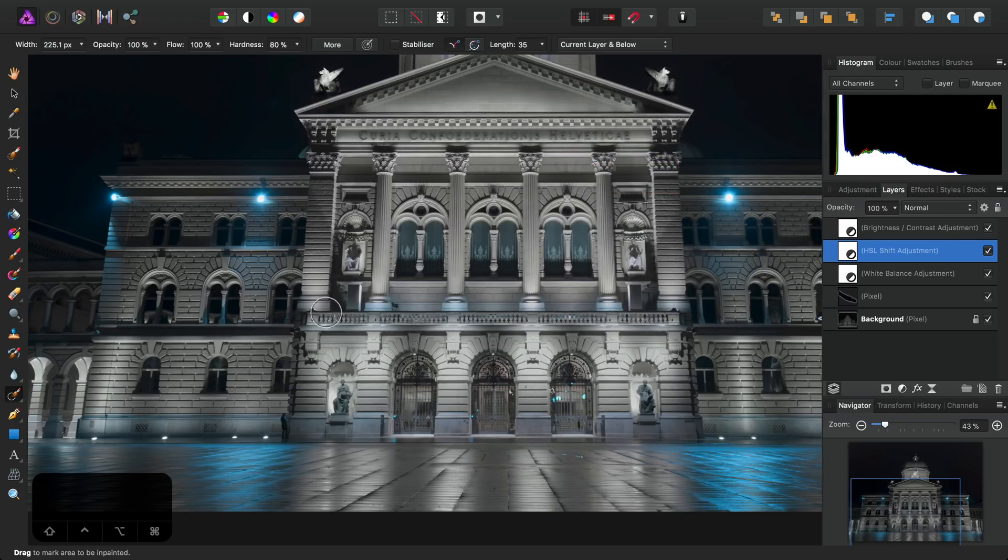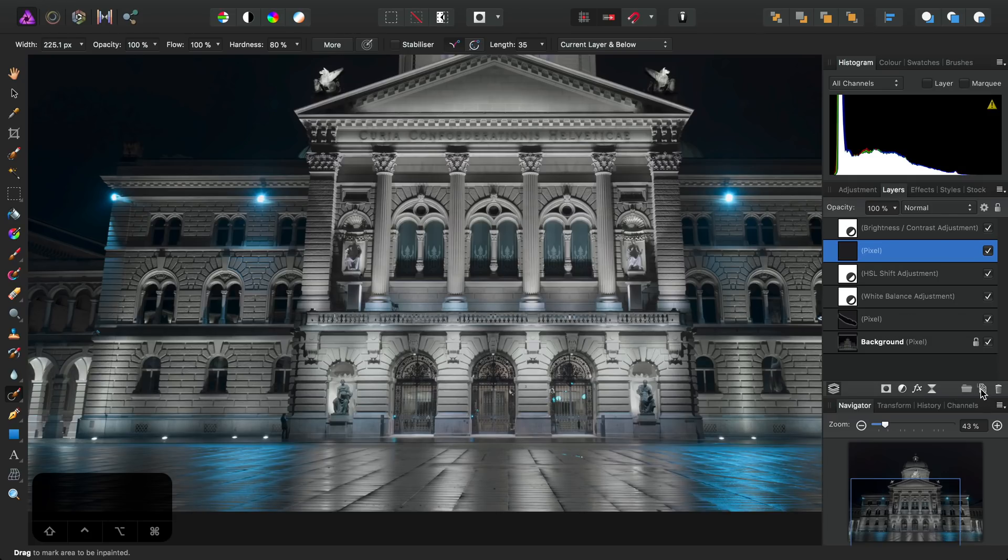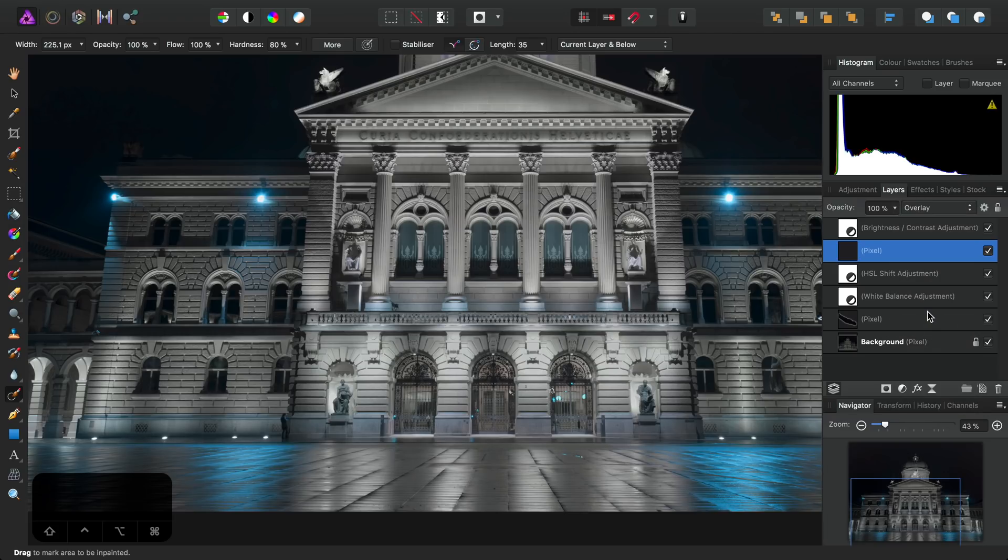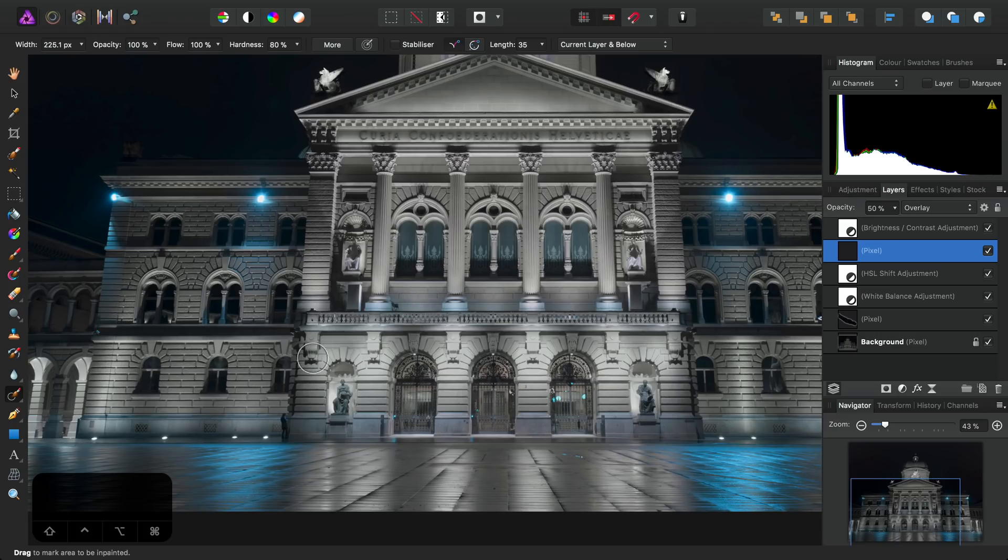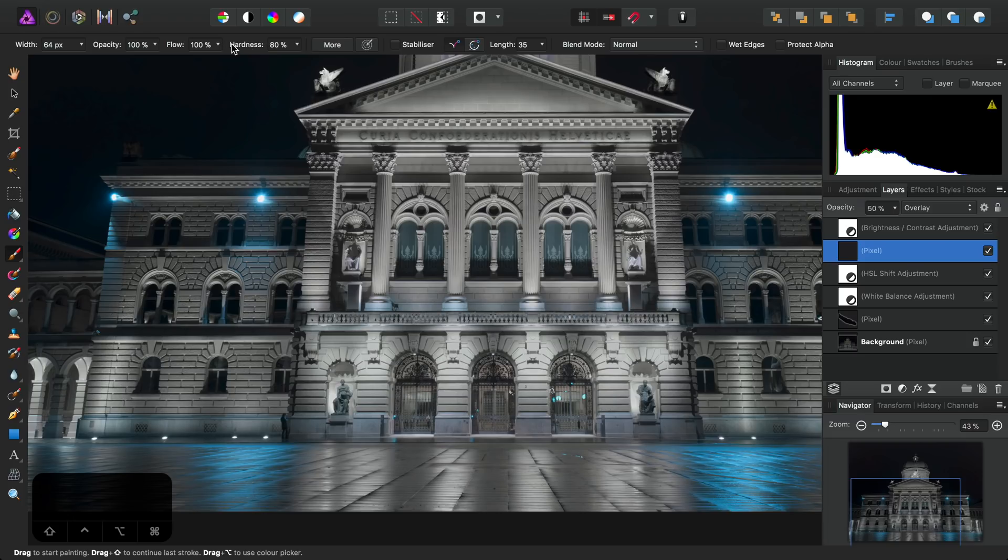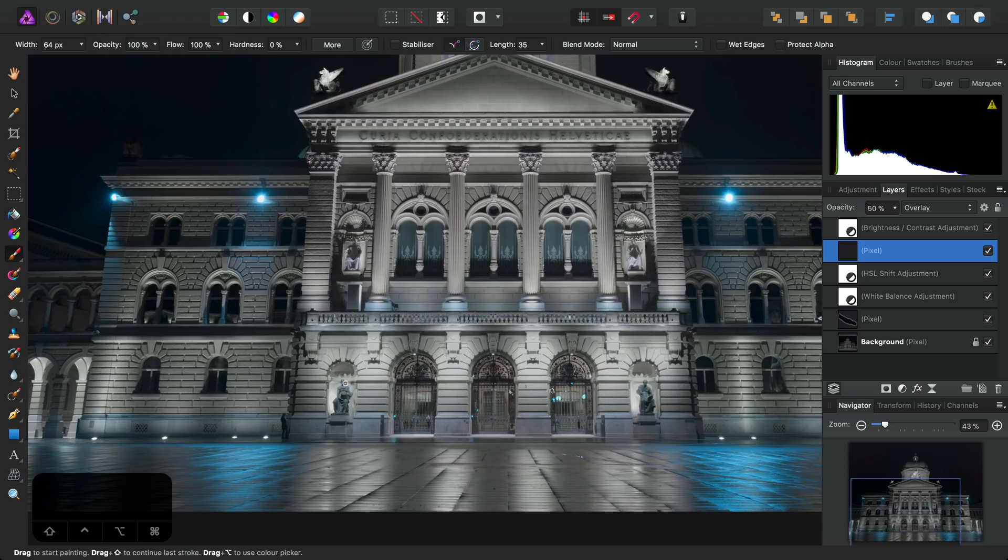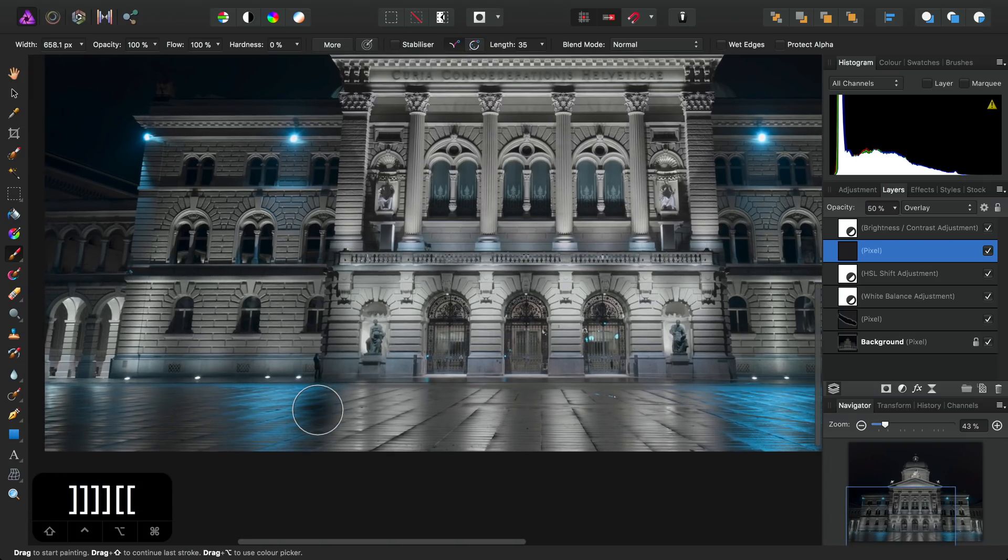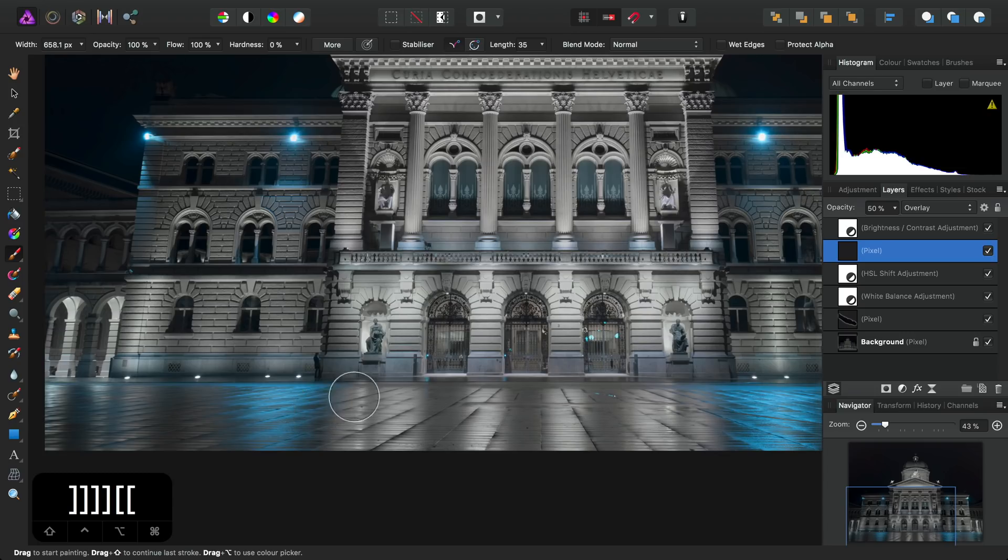So next, we're going to enhance these pools of light using some brush work. So to achieve this, I'm going to create a new pixel layer. Let's set the blend mode to overlay and bring the opacity down to about 50%. Then I'll select the paintbrush tool. Our defaults here aren't suitable, so let's bring the hardness down to 0% and that gives us a soft edge brush. But it's way too small, so I'll increase the brush width using the right bracket key, perhaps reduce it slightly.